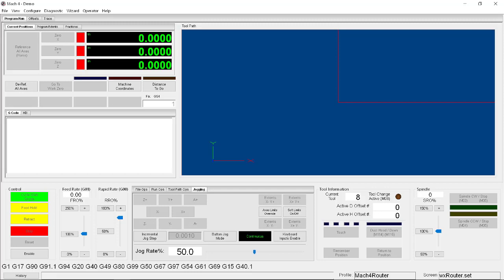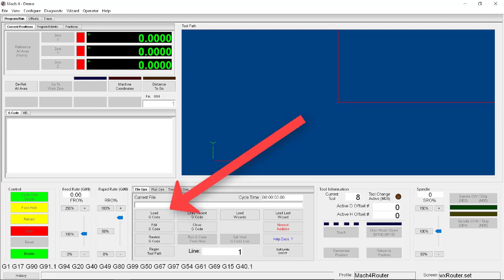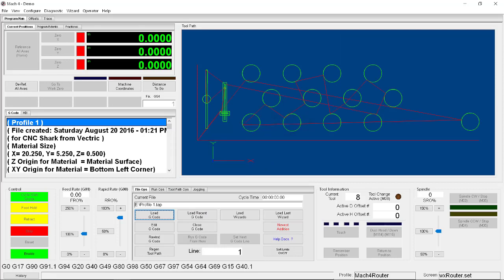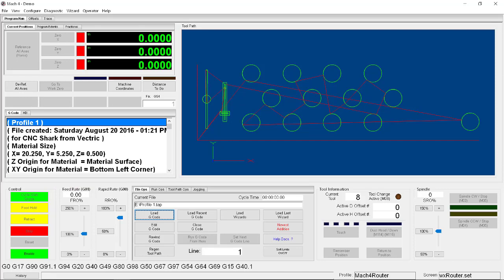Next we're going to want to load up our g-code by going into file ops and clicking load g-code. With your g-code loaded you should see something like this. On the left you'll see a preview of the g-code itself, and on the right you'll see a graphical preview of what it thinks it's going to do. It's a great check to make sure that you're going to run what you think you're going to run. At this point if everything looks good then we should be fine. After all, we have our material in place, we've got our tool loaded in, and we have our x, y, and z coordinates set as they ought to be.